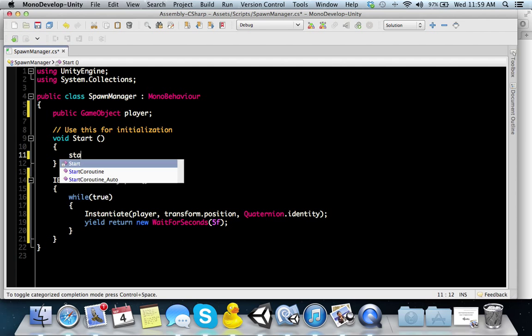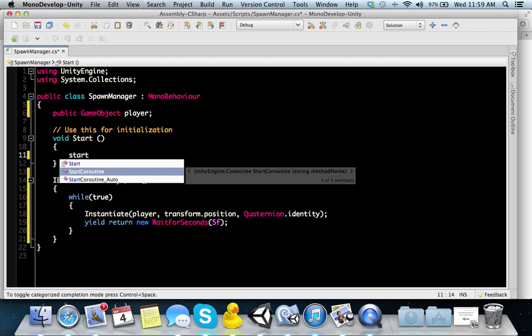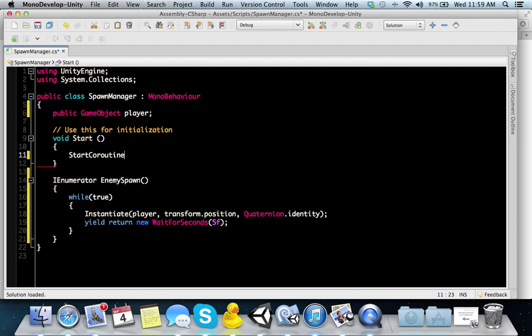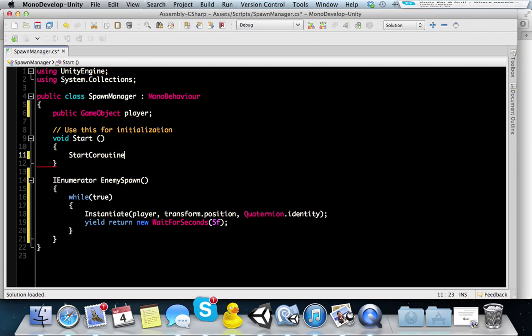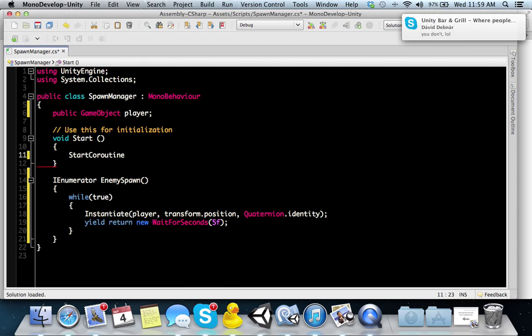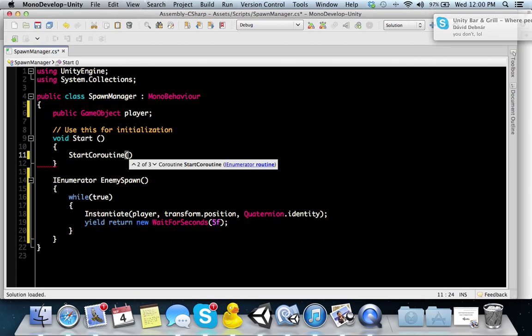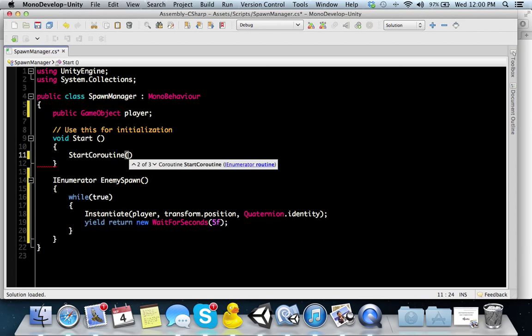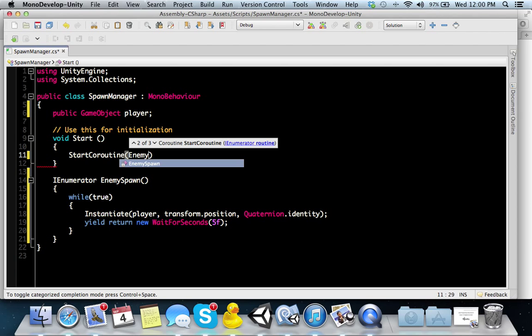Now we have to initiate this enemySpawn IEnumerator. To do that, there's a function in Unity called startCoroutine. When you start your coroutine, it has parameters. You can string the method name, which is enemySpawn, or you can just type in the IEnumerator in the routine that you named it. I would do enemySpawn and then initialize it like that. You're good.